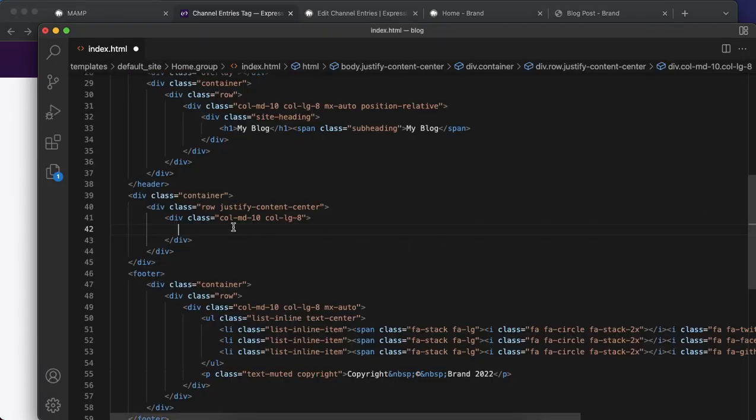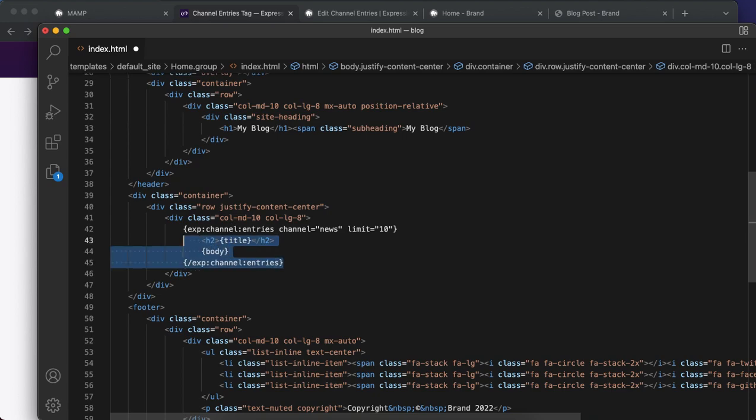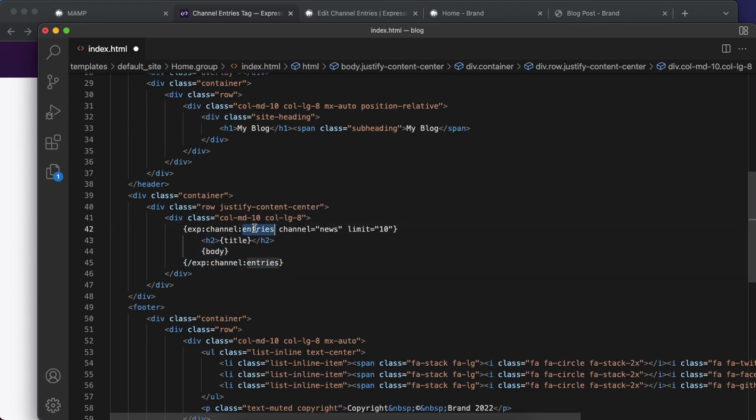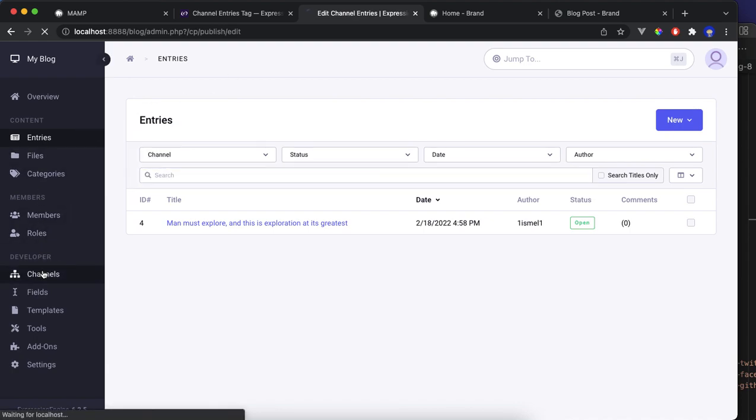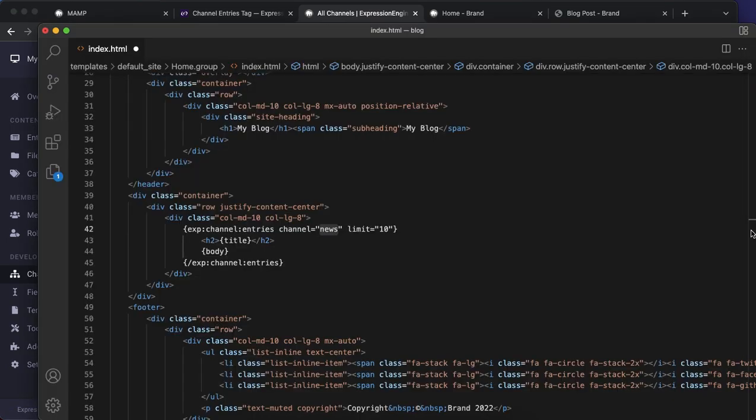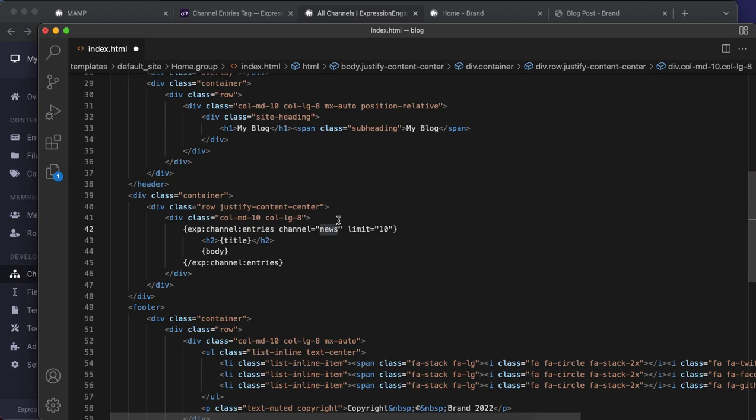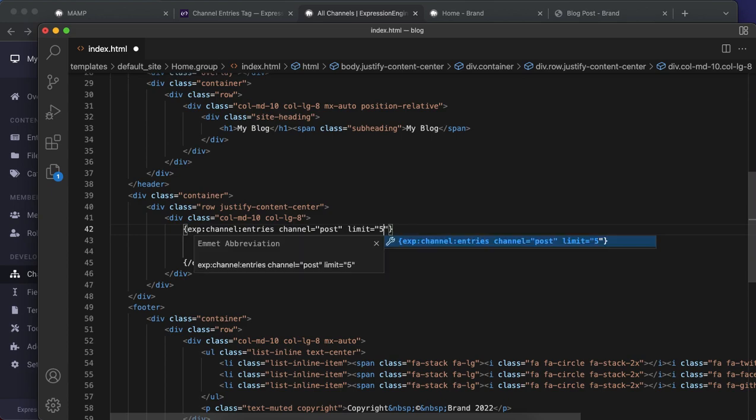So you can just copy this code, paste it here where we had the content text. ExpressionEngine channel entries, channel, channel, channel. Where we have this post, we don't use the uppercase letter, we use post. Okay, suppose limit to 10 posts, say five.